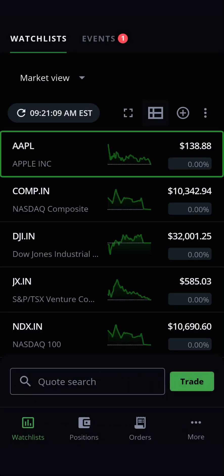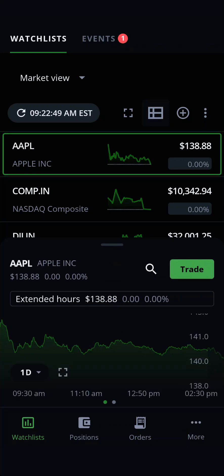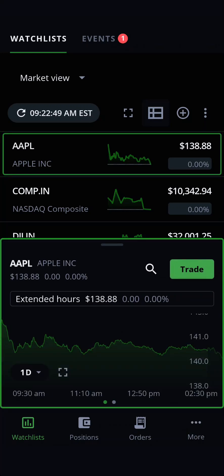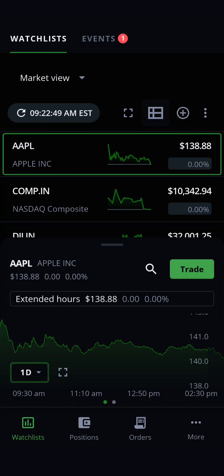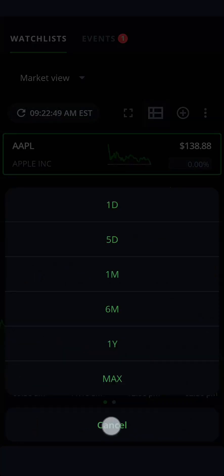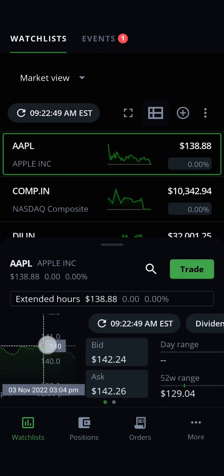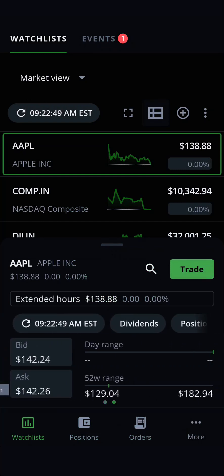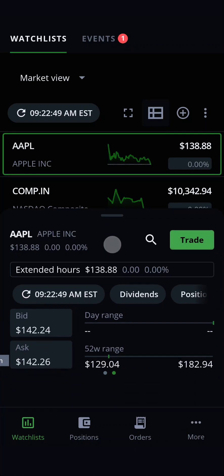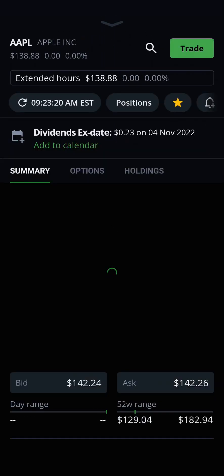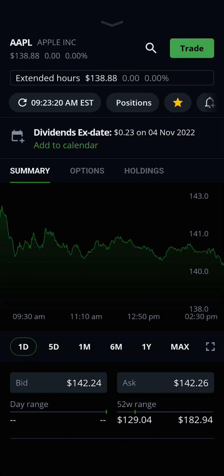When you tap a ticker symbol in your watchlist, a mini price chart for that security will appear at the bottom of your screen. You can then change the charting view's duration. Swipe right for level 1 details, or select Trade to proceed to order entry. You can also swipe upwards to bring up the full quote page. More information on this page is covered in a different video, and you can find a link to that video in this video's description.